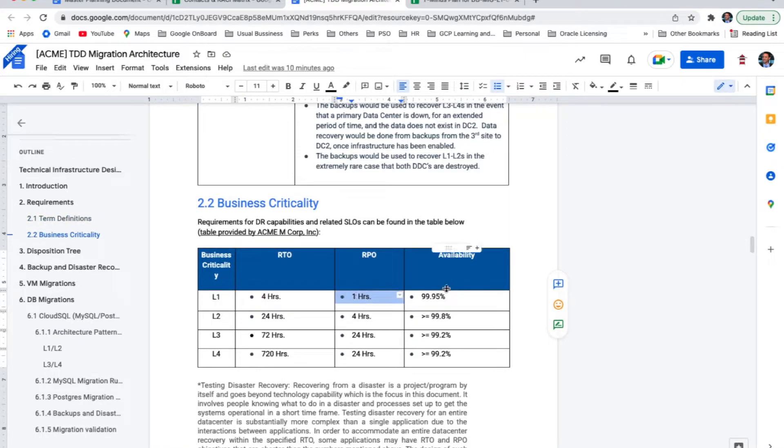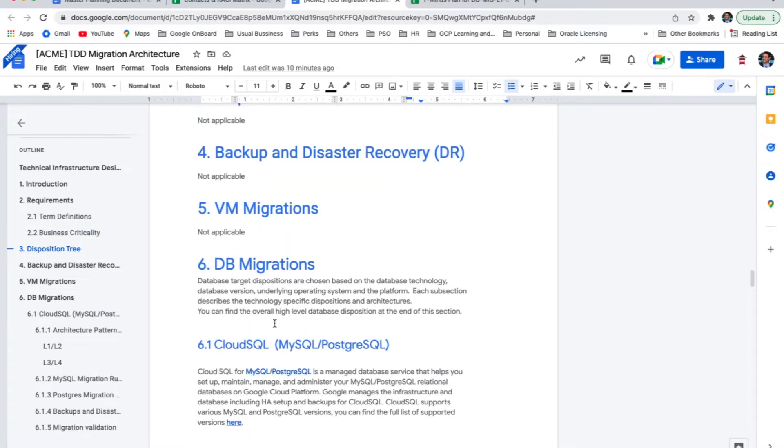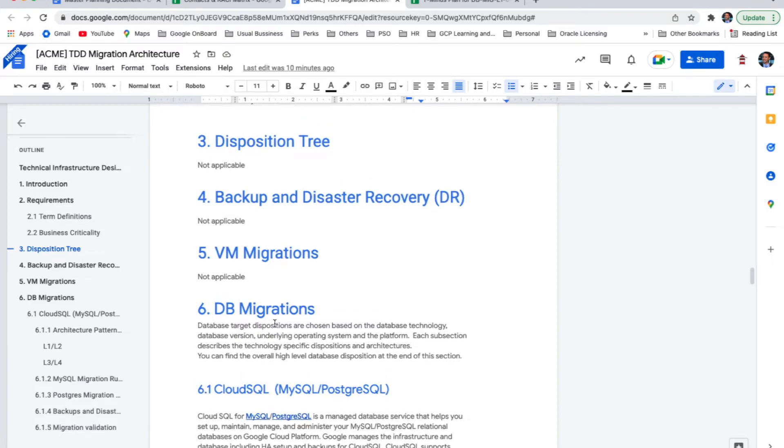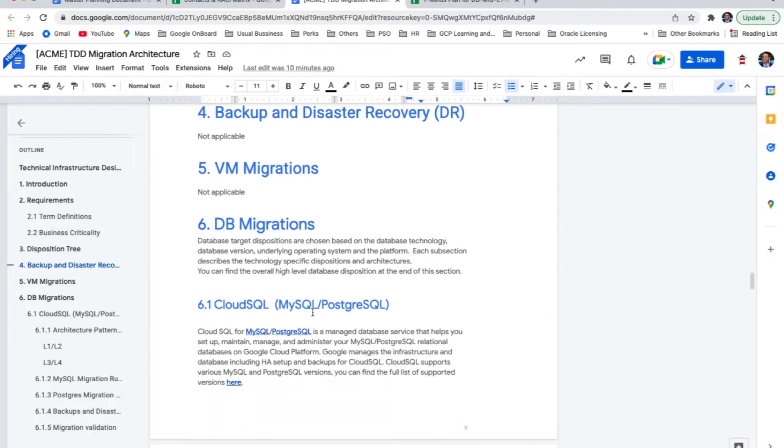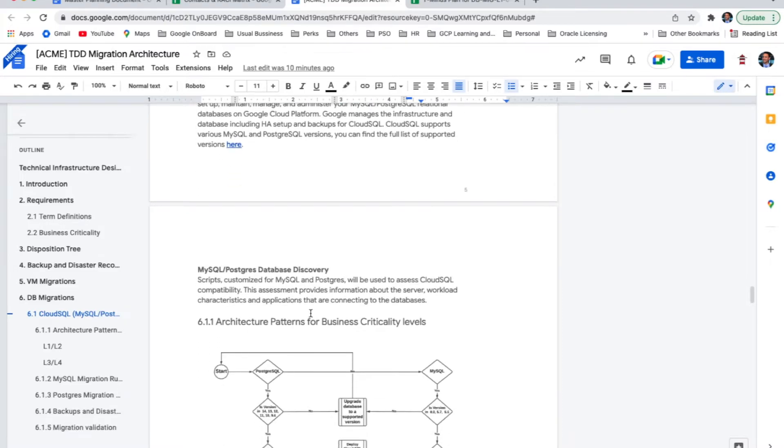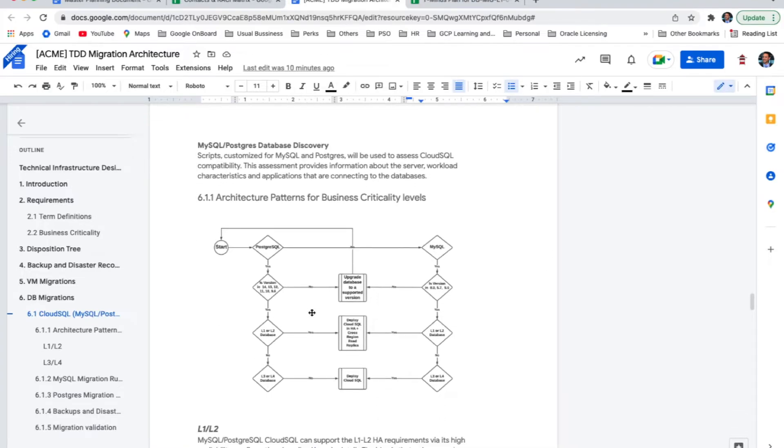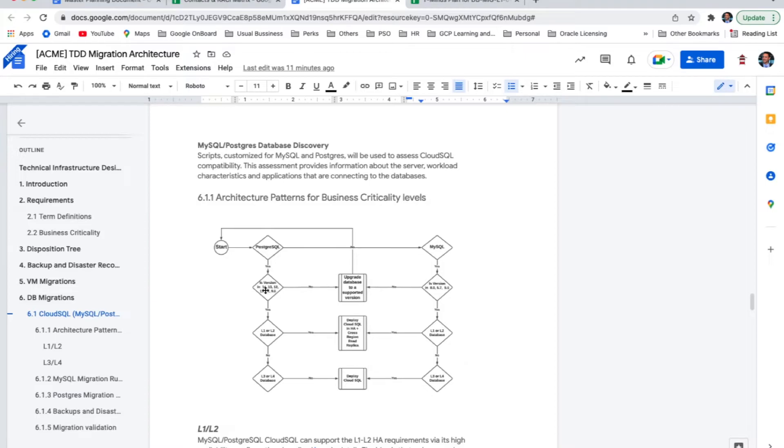Next, we have the business criticality. This is very important and usually is done in the assessment phase. In this example, we have four categories. In these four categories, they are using three attributes to determine how to classify and how to identify each one of them. For instance, L1 means an application or a database needs to comply with four hours RTO, one hour RPO and have 99.95% availability. Next, we have DB migrations and please note some sections were intentionally left blank just to showcase that you can include your own sections there too. Cloud SQL, MySQL and Postgres. So at this point of the TDD, now we want to show how to decide whenever we are assessing a new database, how to decide the target design for it. Let's go through this example. We found a new database. Is it Postgres? Yes. Is this within this database version list? If no, the database must be upgraded to a Cloud SQL supported version before it can migrate it to Cloud SQL.